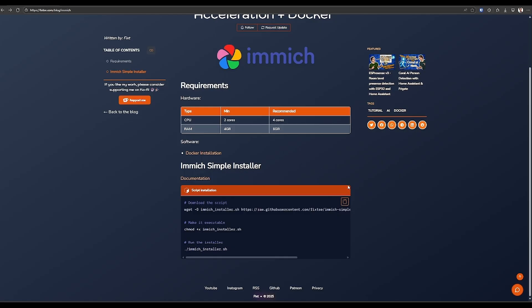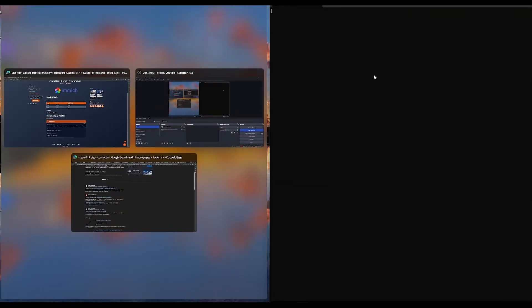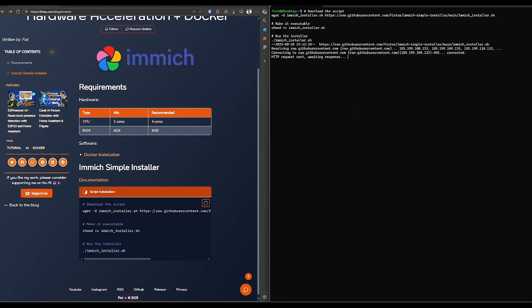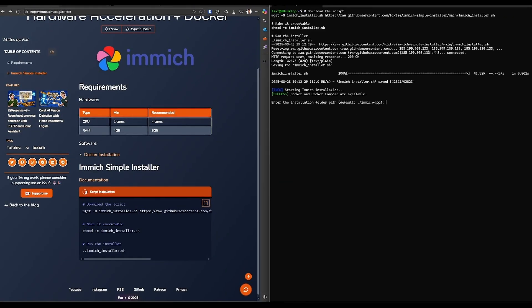To install it just go to my website. From here you can just copy and paste this command into the Ubuntu terminal. First the script will ask where you want to install Immich. By default it will create a folder called Immich in the same folder where you store the script. To change it just enter a specific location here, or just press enter.